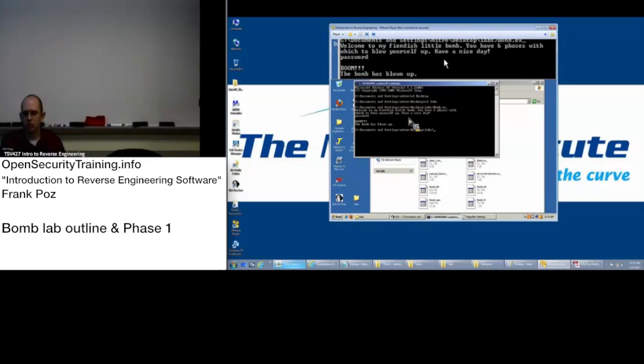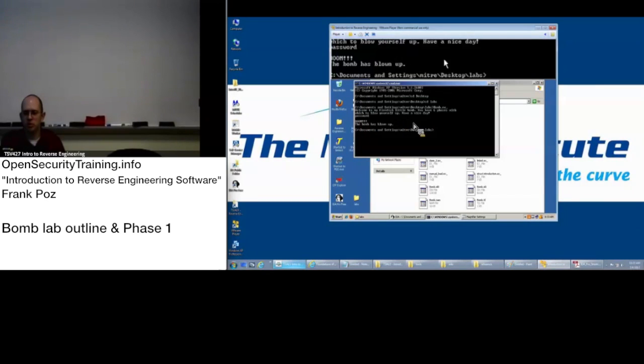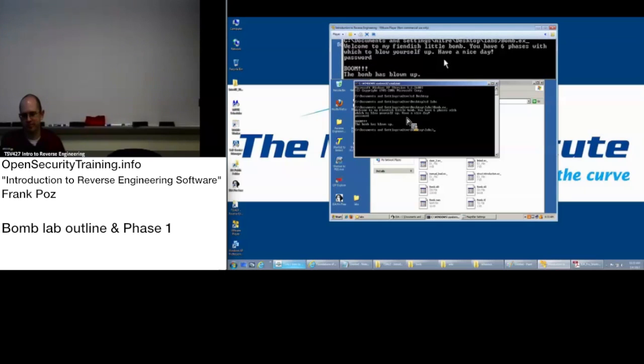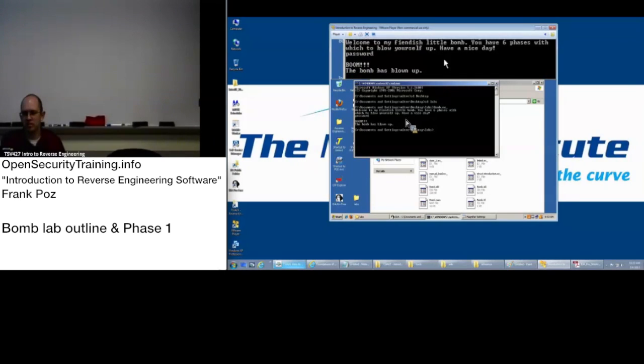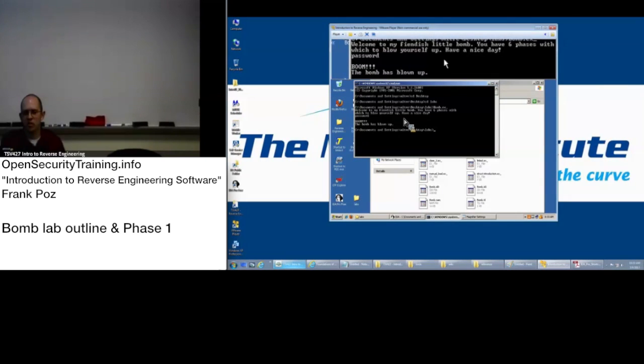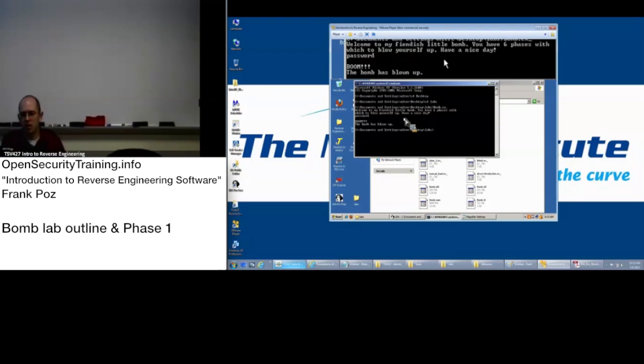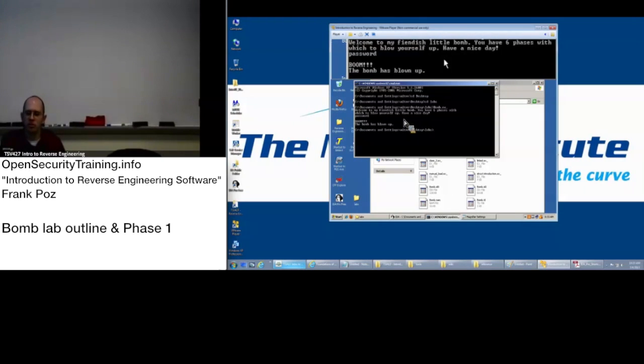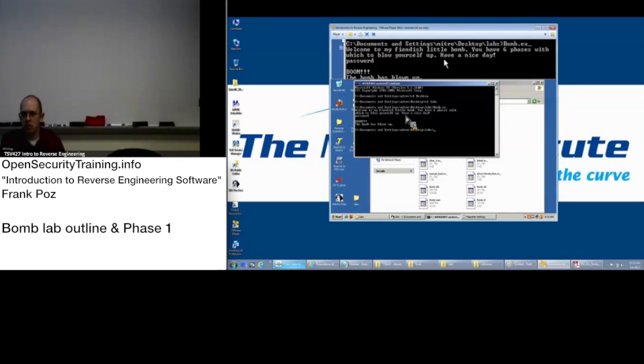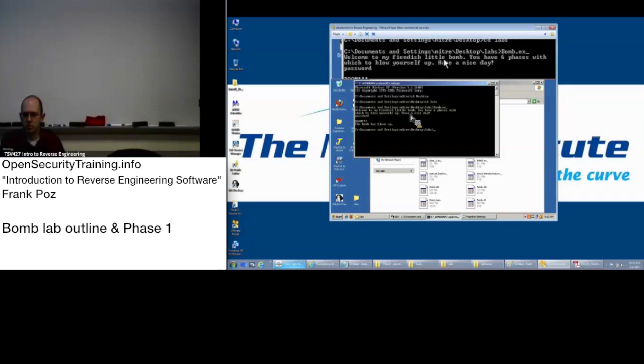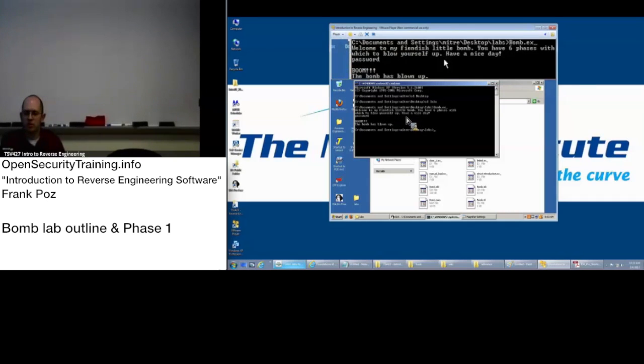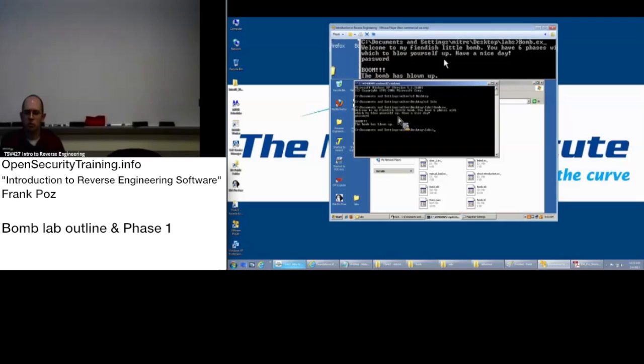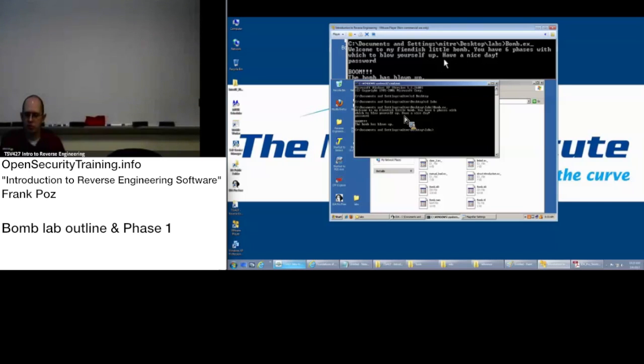Why wouldn't we want to start with the boom, the bomb has blown up? So one thing to know with reverse engineering, it's more difficult to go backwards, although not impossible. I'll actually show you a little bit of that in the walkthrough here. So yeah, so we're going to start with this, welcome to my phoenix little bomb. Basically the prompt that is right before you have to type something in, and we can walk through from there.